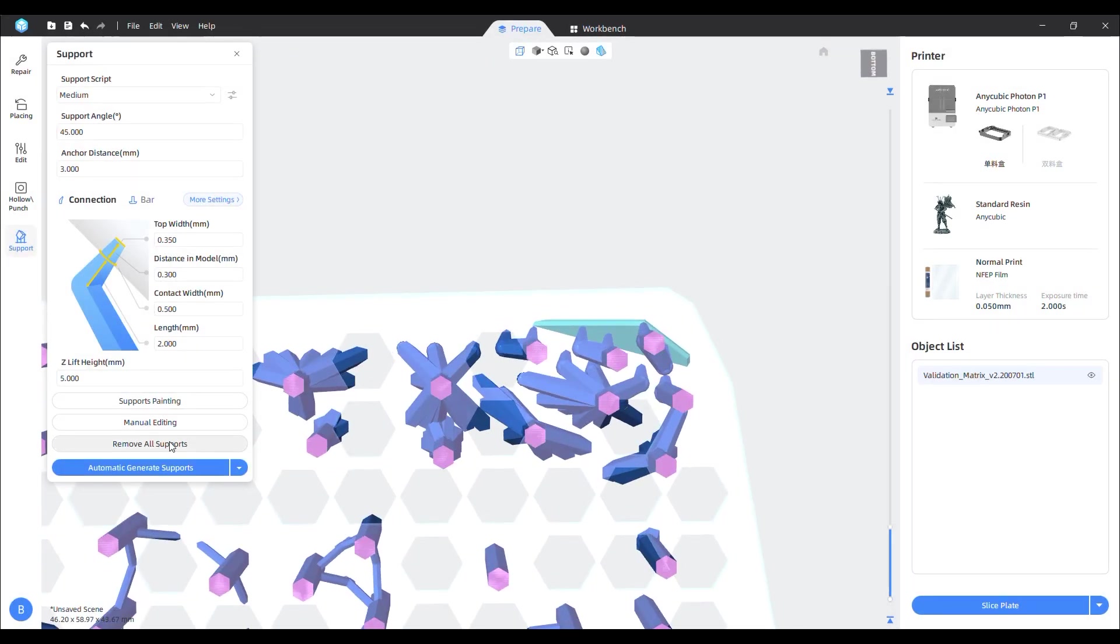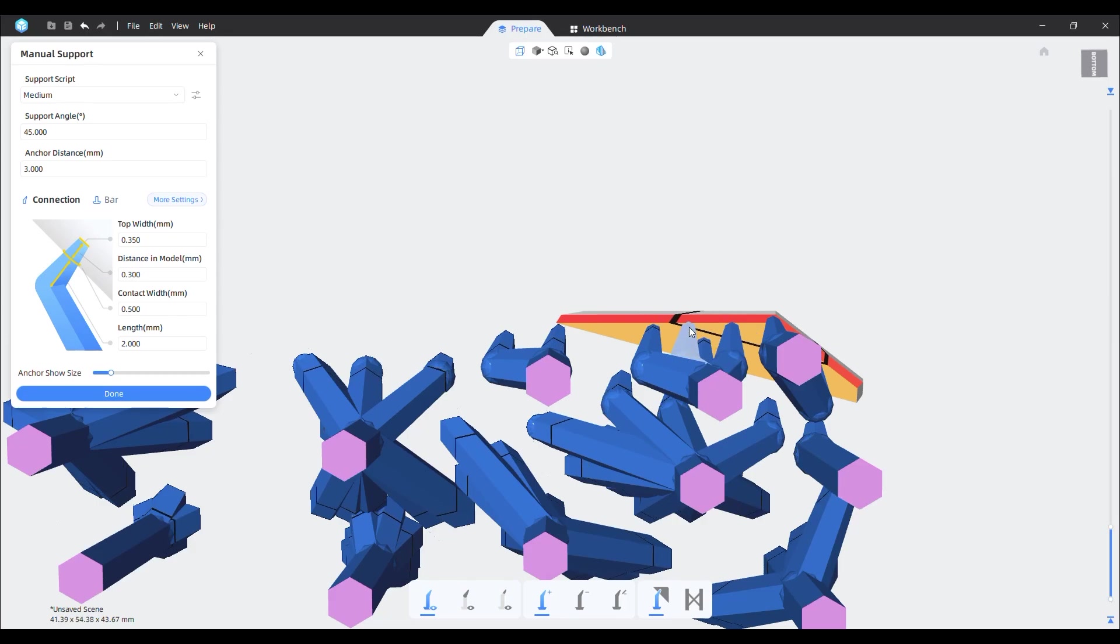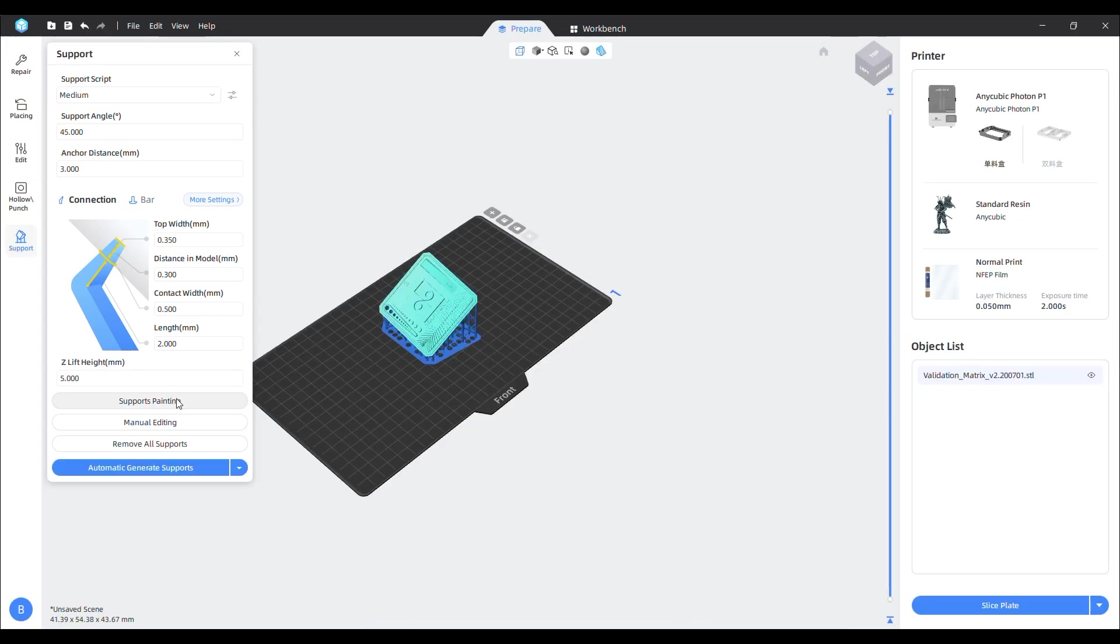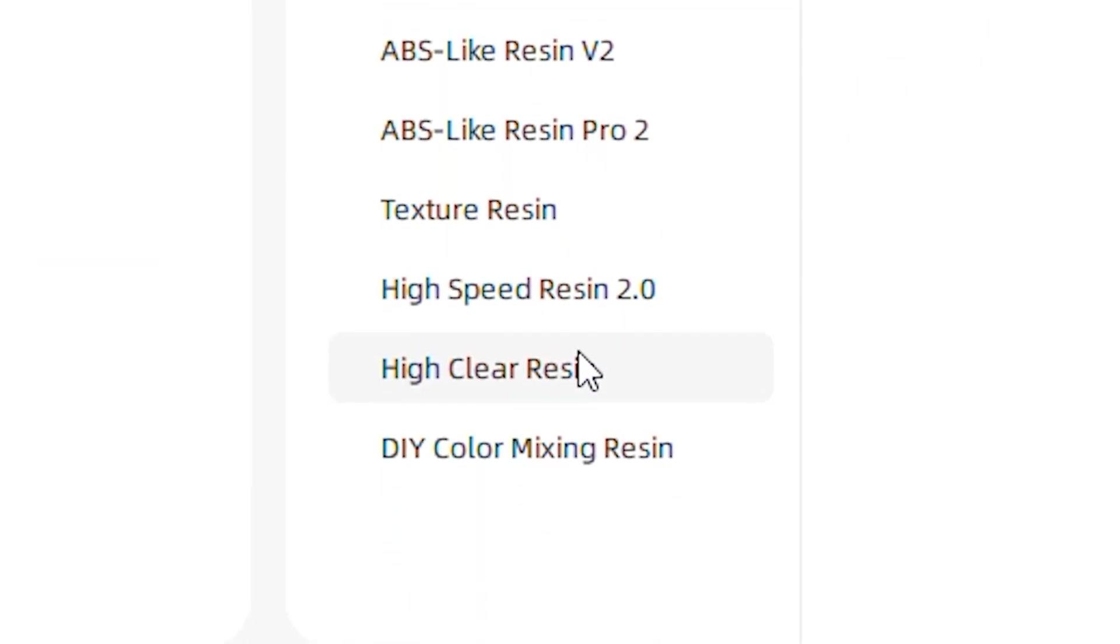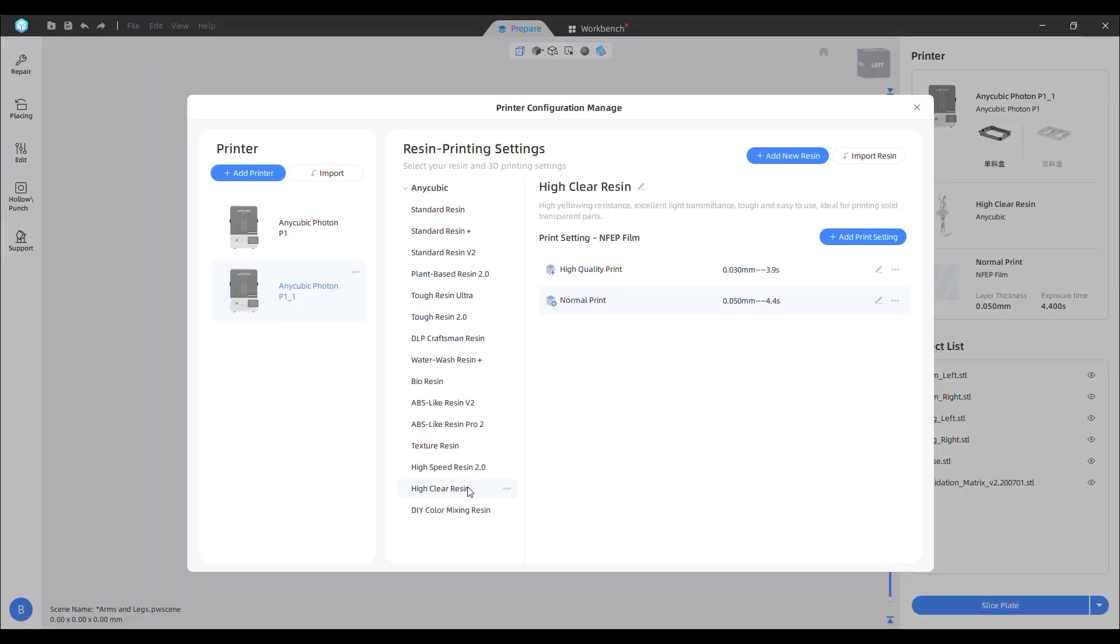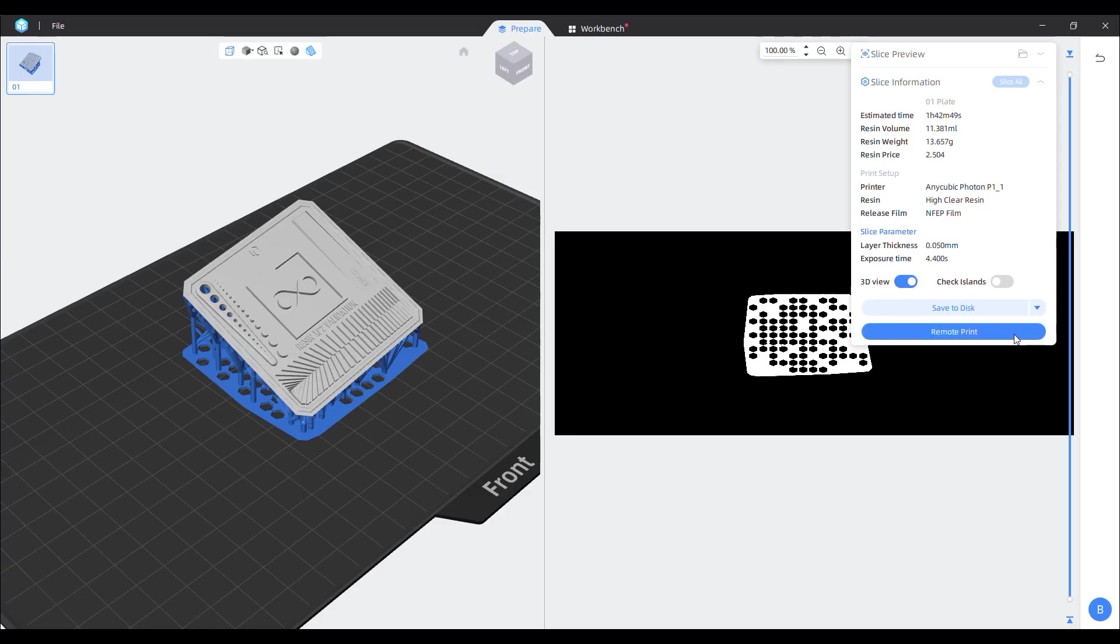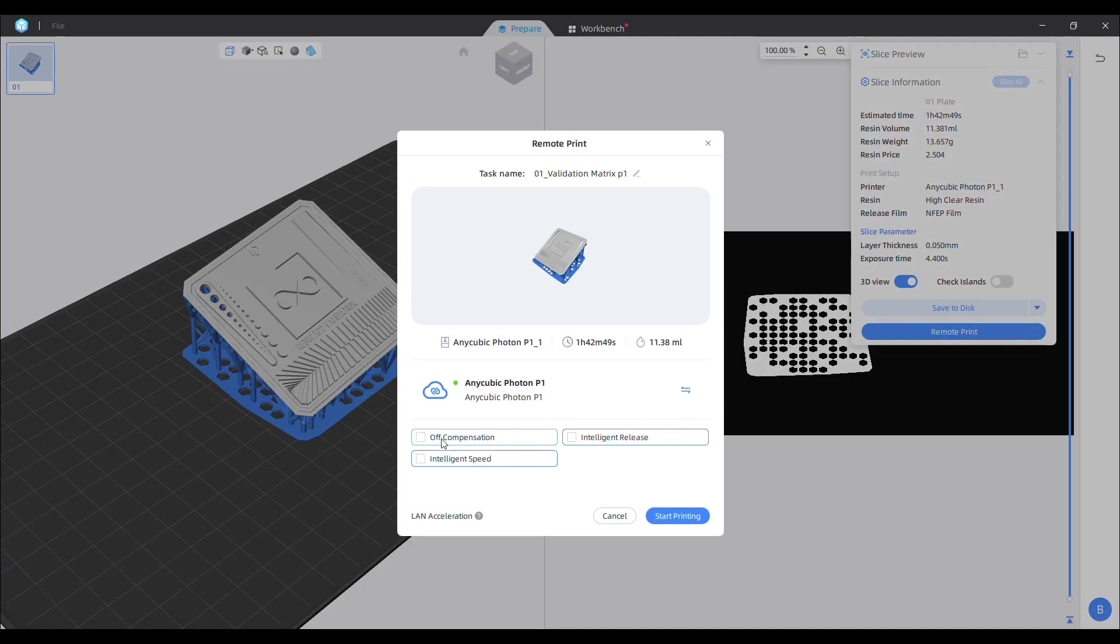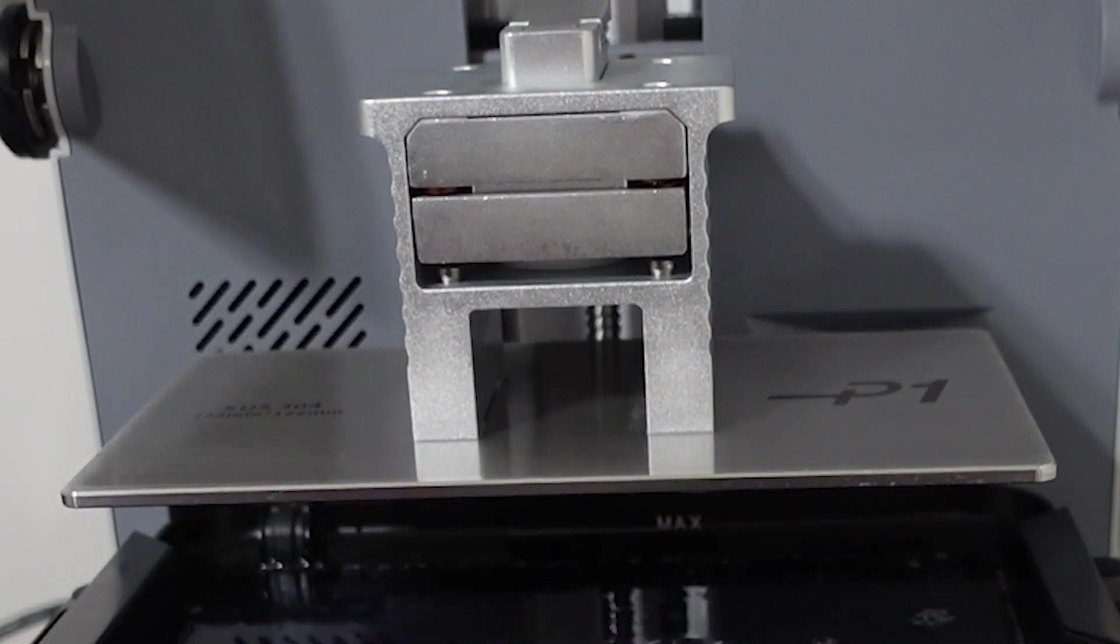You can also manually edit supports and place additional ones if you need more support material on the piece. Before slicing, I had to change the resin. On the right-hand side, I clicked and selected the high clear resin. After slicing the part, I then clicked remote print and selected the three options for better resin printing performance. After sending it to the printer, it started the print.